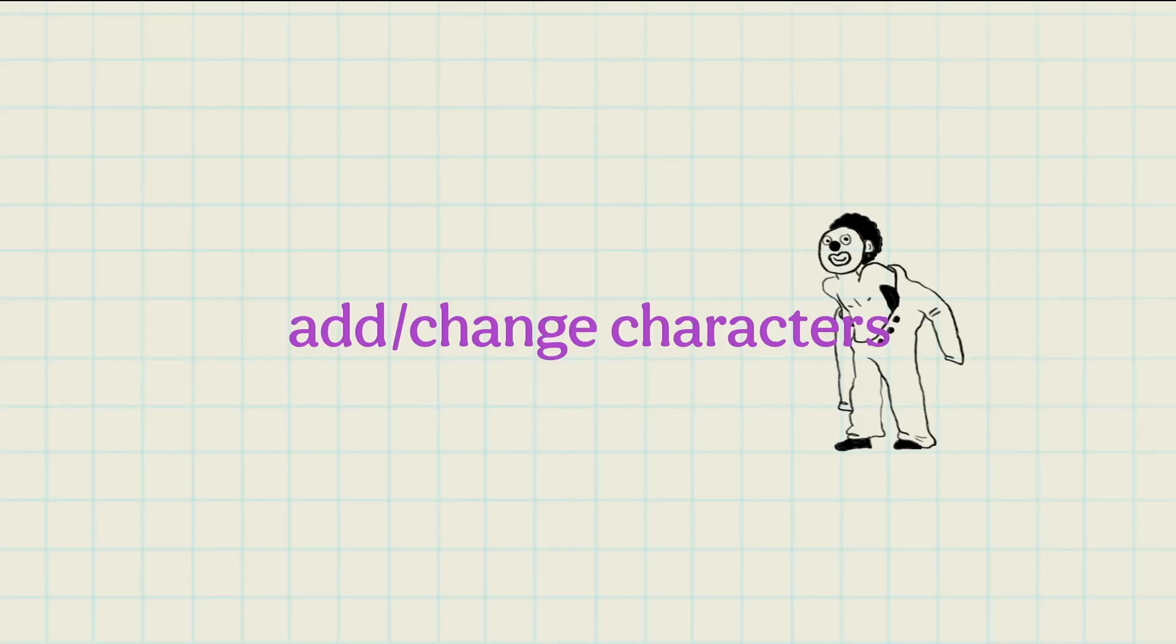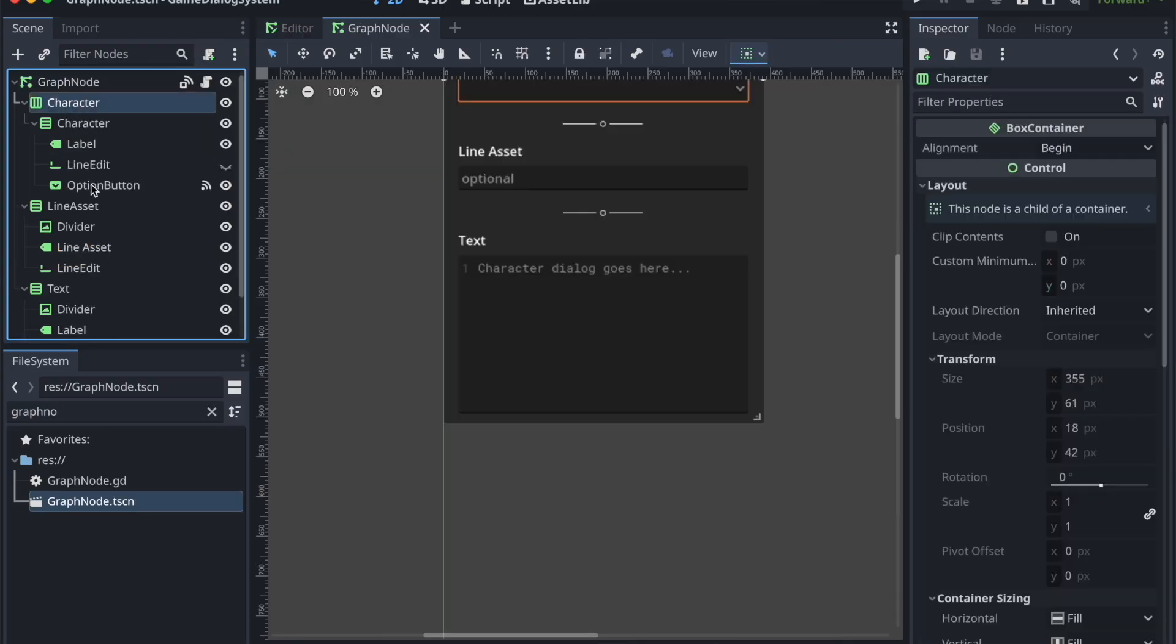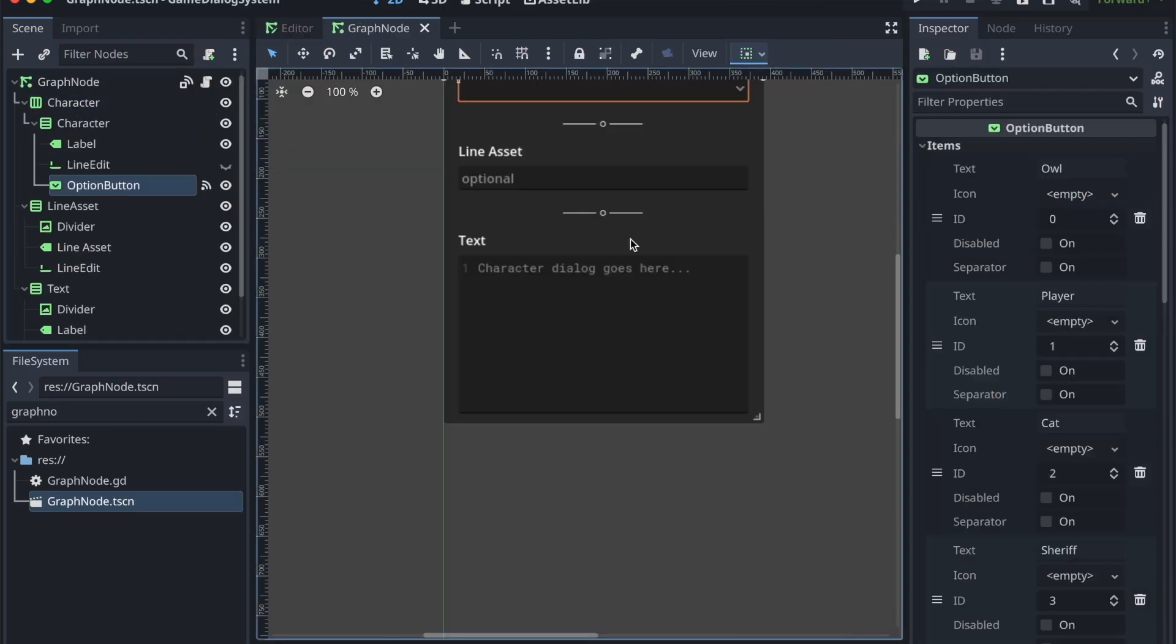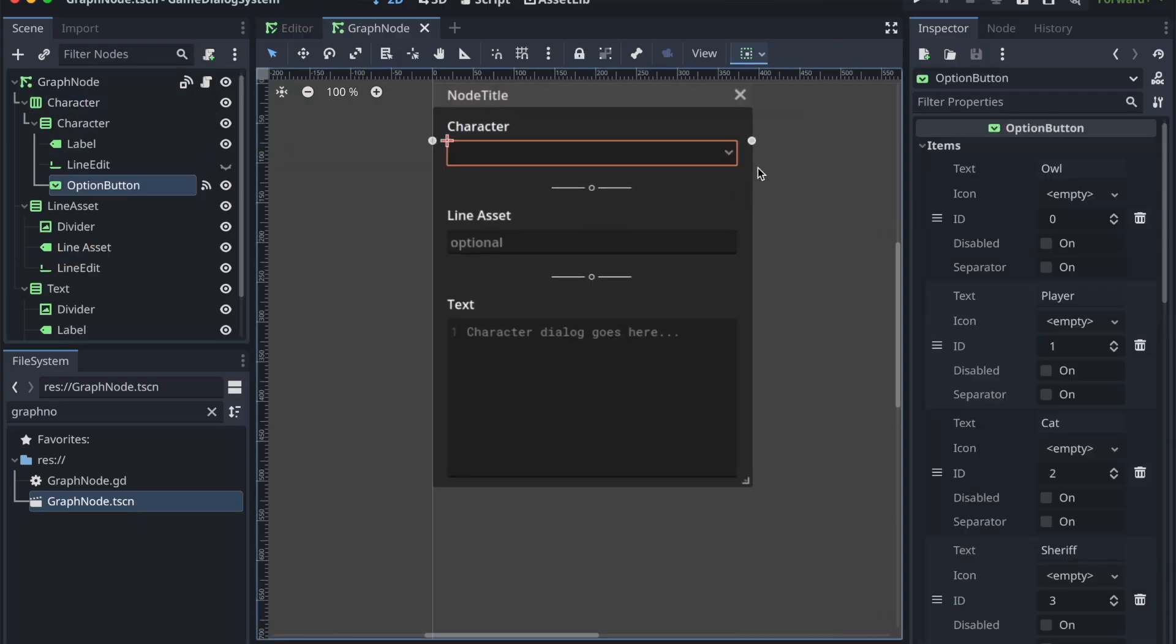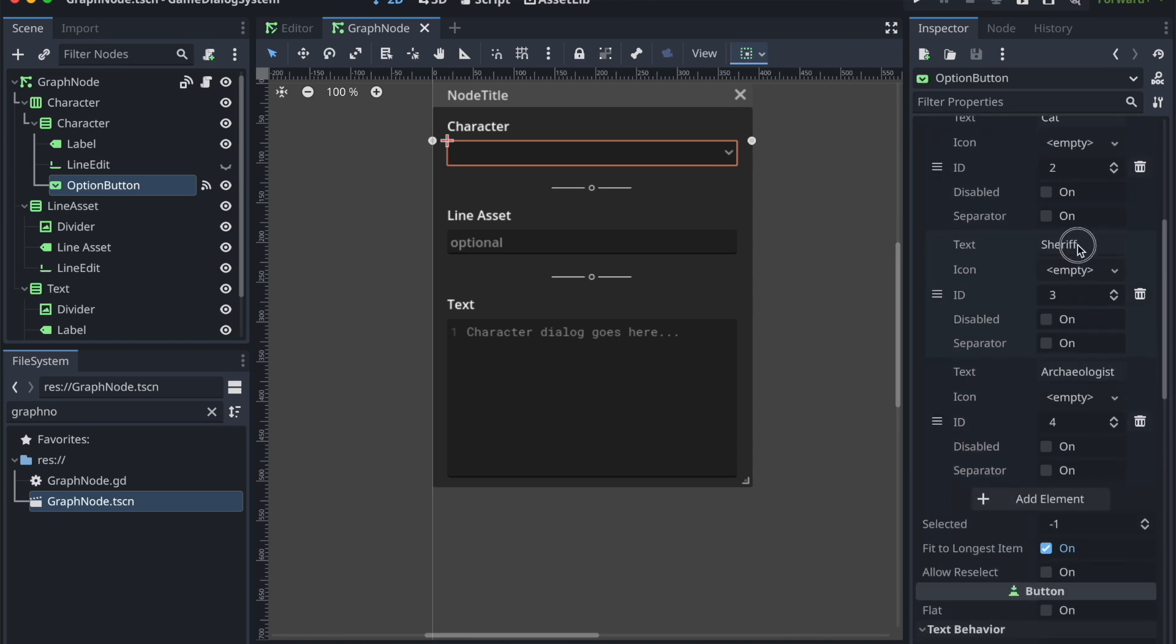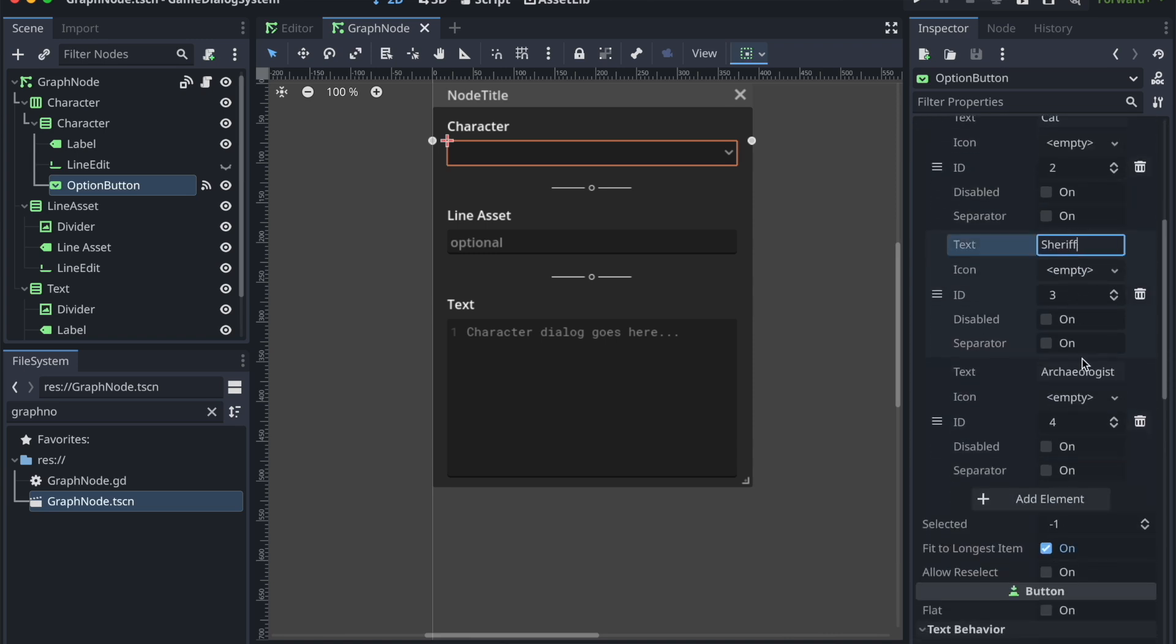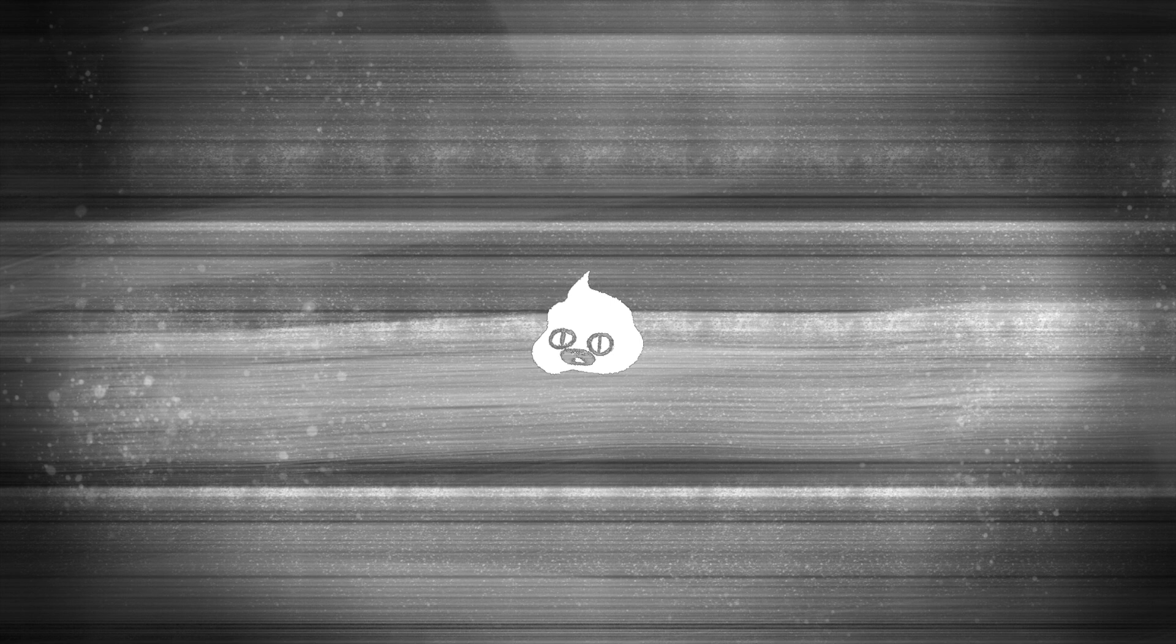And to change up characters, go to graphnode.tscn, unfold the characters group, and at the end of the group you'll see option button. Go to inspector, and add or change the items, also known as your characters.